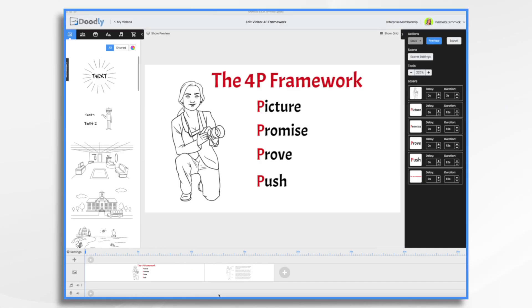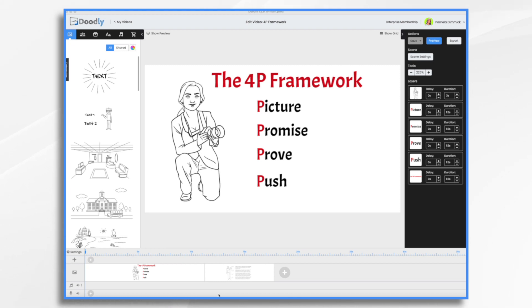What is the 4P Framework? Picture, Promise, Prove, Push. They're four easy to remember P's. It's also a powerful method that you can use to craft compelling narratives for your product or service. And guess what? You can use Doodly to bring each stage to life.